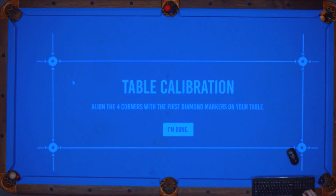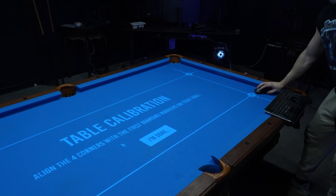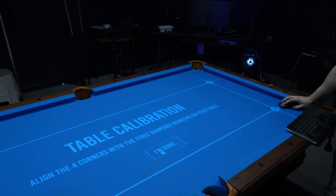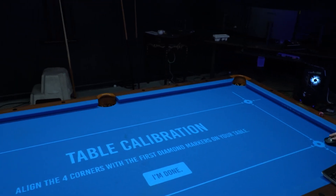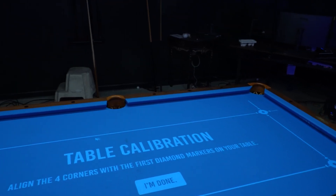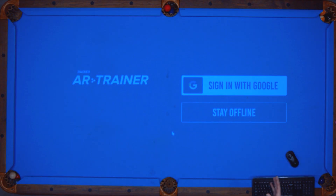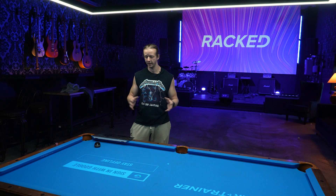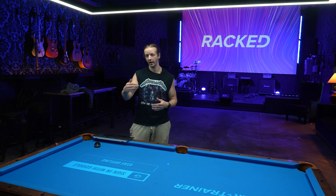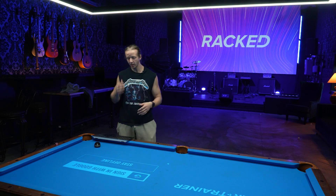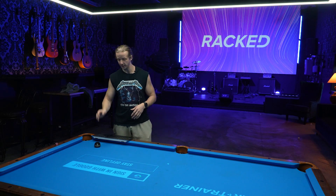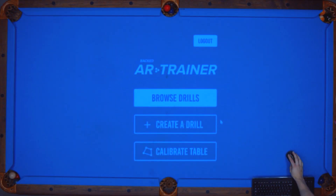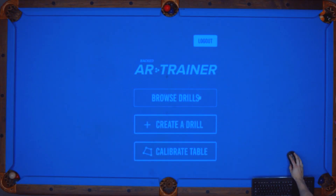Fortunately, pool tables are pretty much proportional in terms of the seven, eight, nine, and ten foot variations. Now, once we get the table calibrated, this is where I differ from the competition — they don't have any internet connectivity. I'm going to have internet connectivity with mine, and you'll see why in a second. If I click 'stay offline', this is the primary UI.